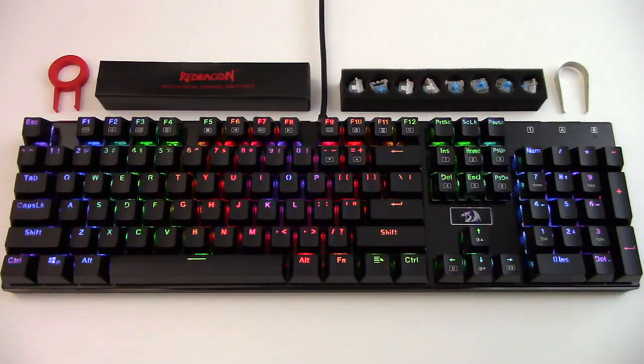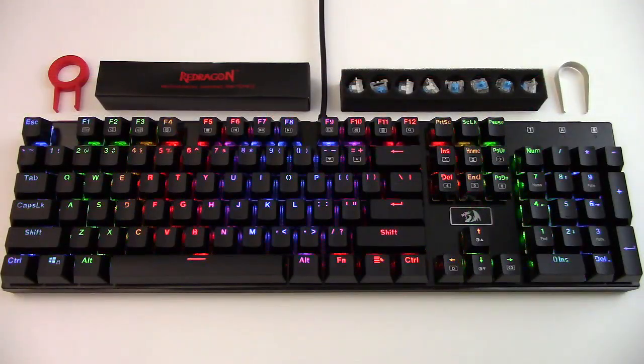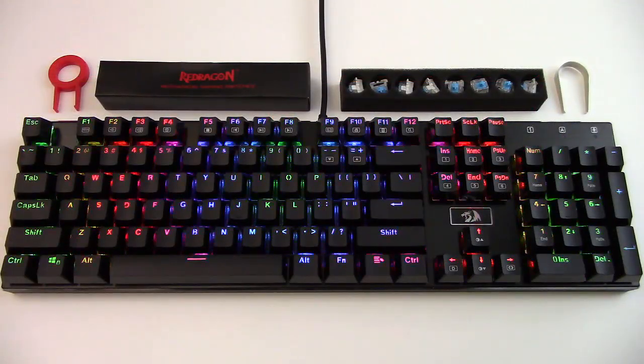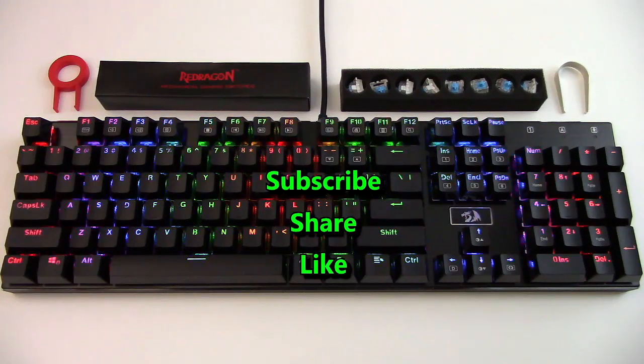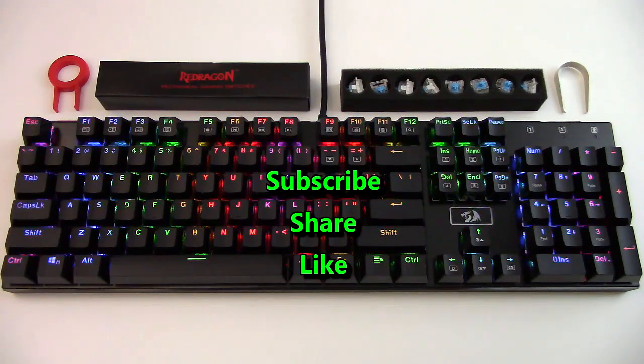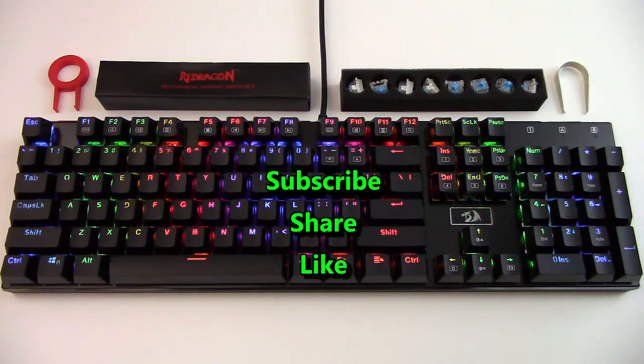Thank you for watching, I hope you found this video useful. Please subscribe, share, and like this video.